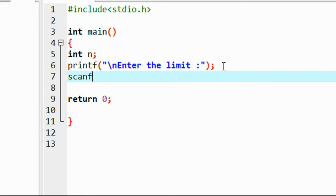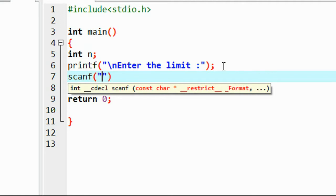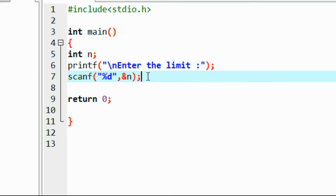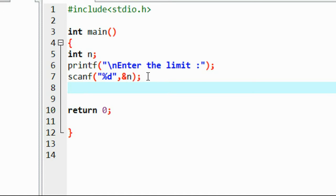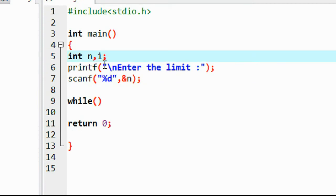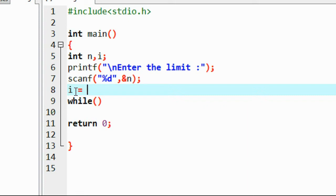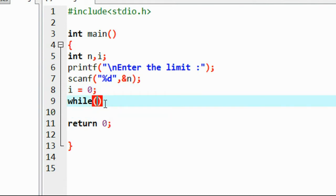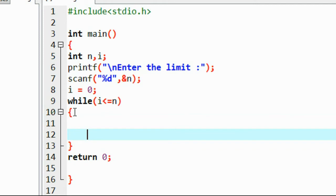I use the scanf function with format string %d and the address operator to save the input into variable n. Now I am going to print numbers from 0 to n. I also declare another variable i and initialize i from 0. Then I start a while loop and check the condition: while the value of i is less than or equal to n.